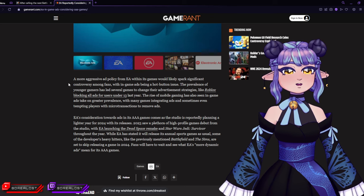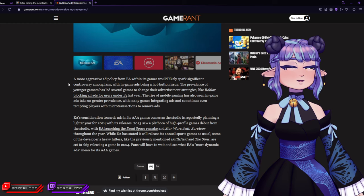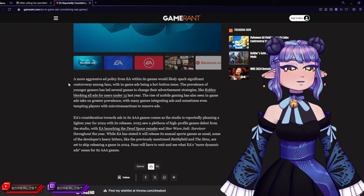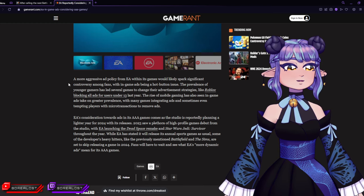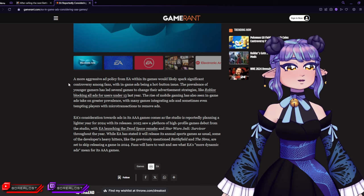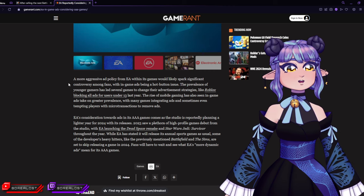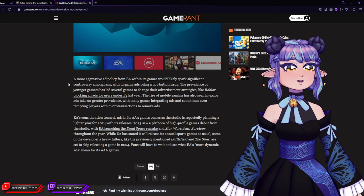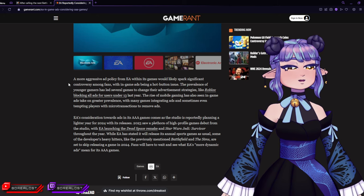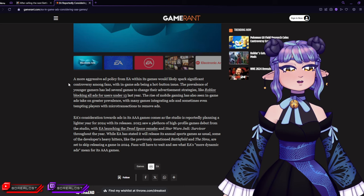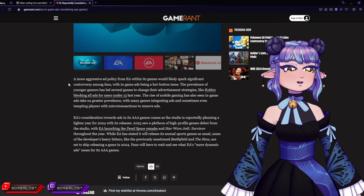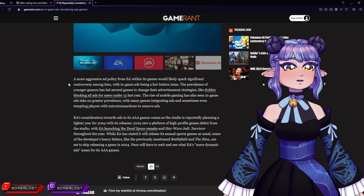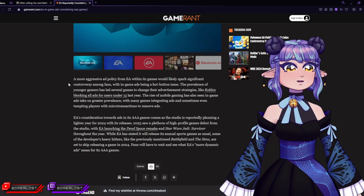EA's consideration towards ads in its triple-A games comes as the studio is reportedly planning a lighter year for 2024 with its releases. 2023 saw a plethora of high-profile games debut from the studio, with EA launching the Dead Space Remake and Star Wars Jedi: Survivor. Star Wars Jedi: Survivor was definitely not well-received. So instead of actually making good games, they think 'whatever, just put in ads, it's fine.'